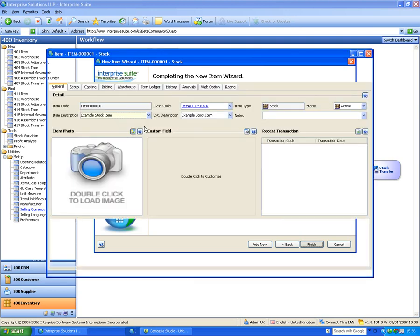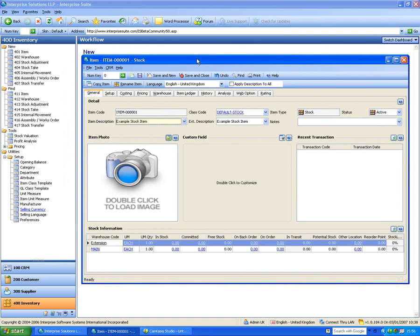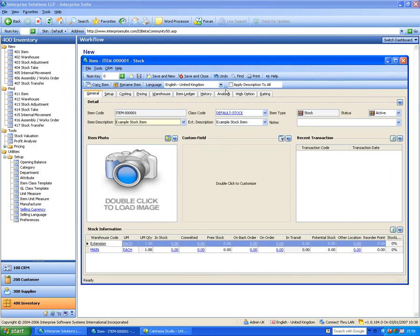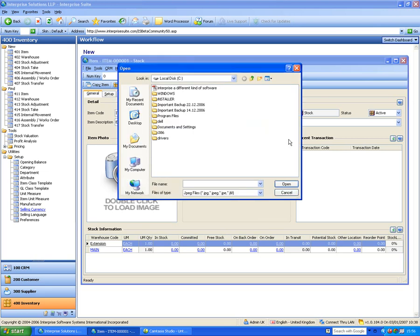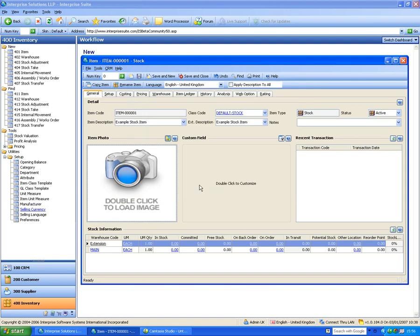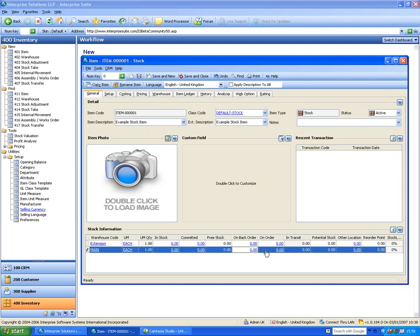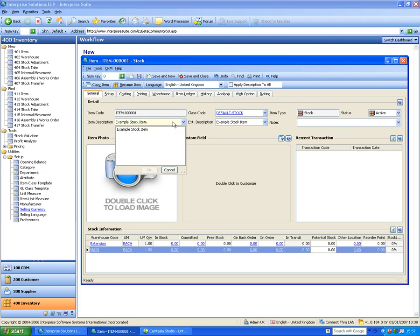That's creating a stock item — this is the actual stock item record. The different types — matrix, kit — really only differ in that they have additional tabs. This normal stock item lets me add photos by double-clicking to pick an image. I can have custom fields, see recent transactions, and see stock information: in stock, committed, free stock, back order, purchase order, in transit from other warehouses, and quantities in other locations.